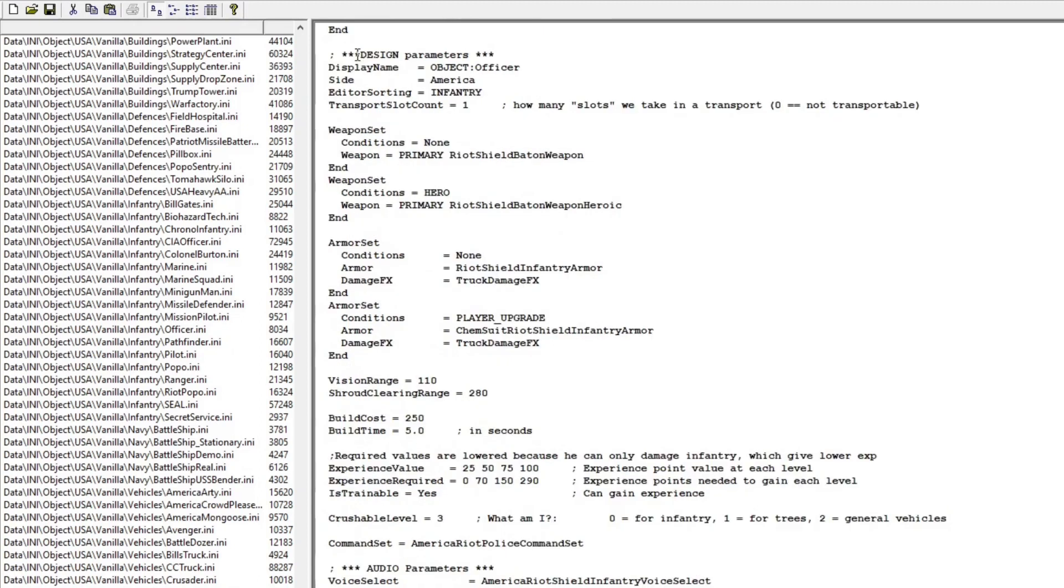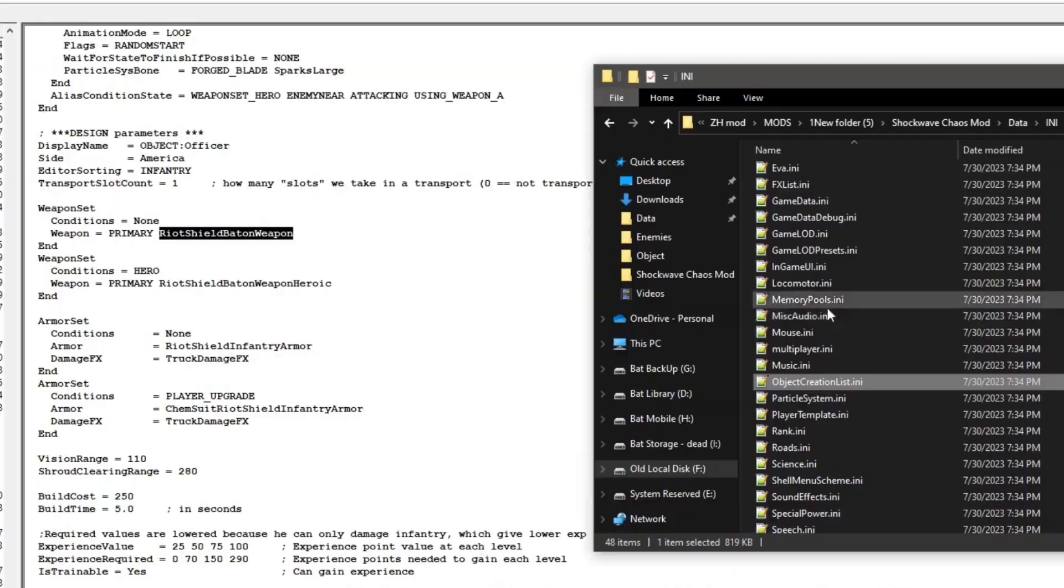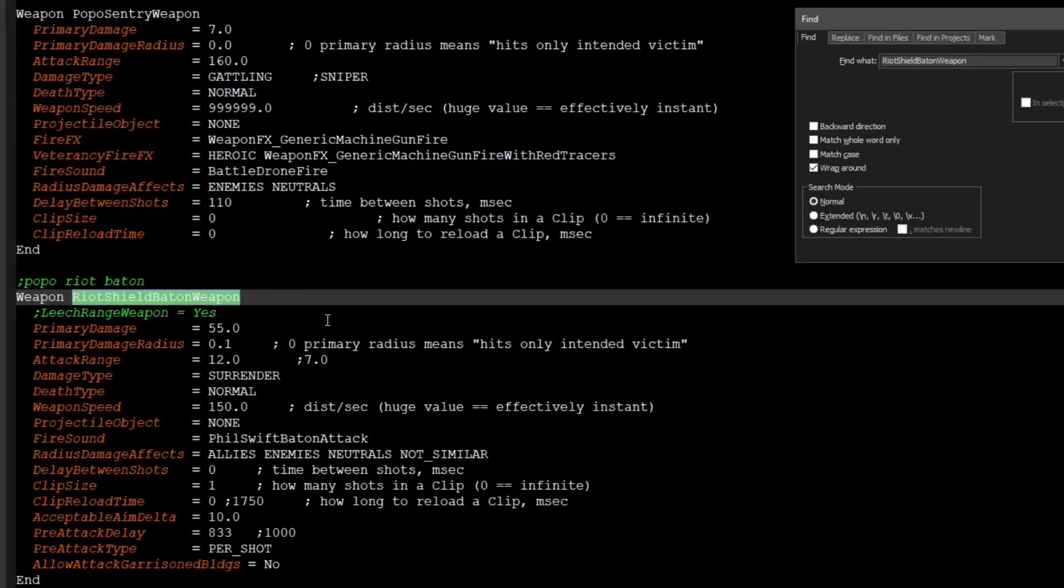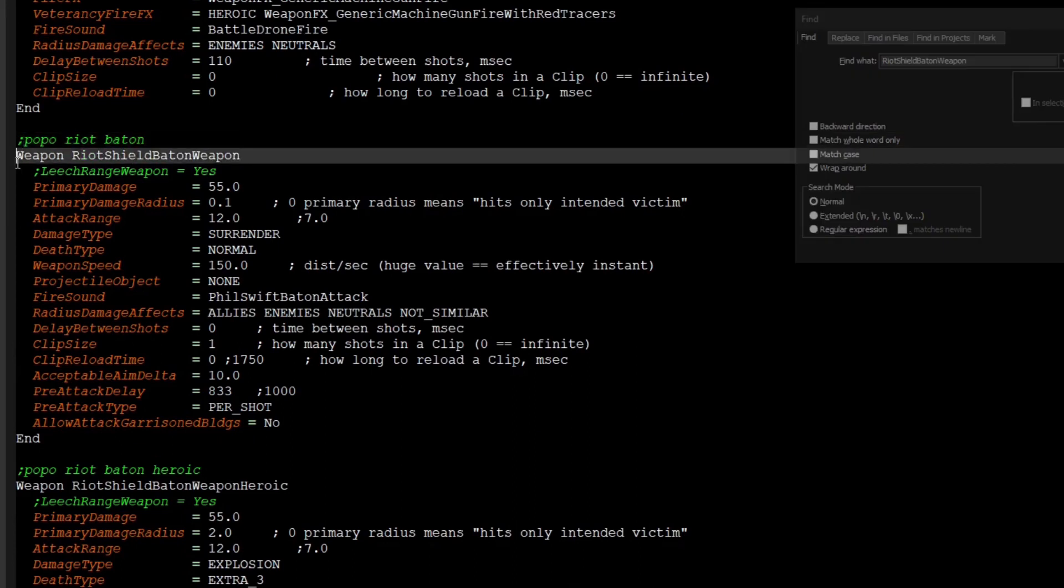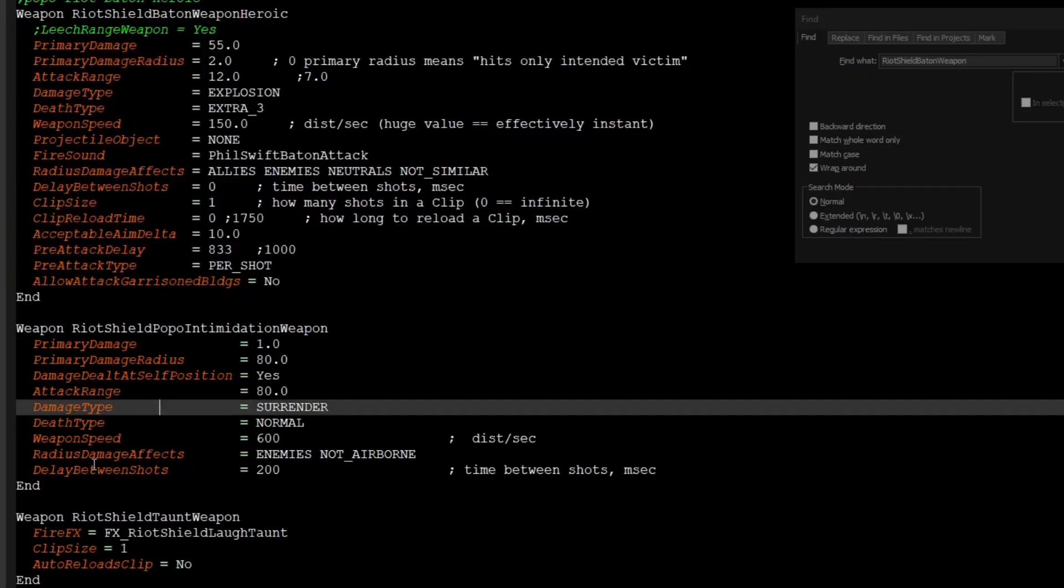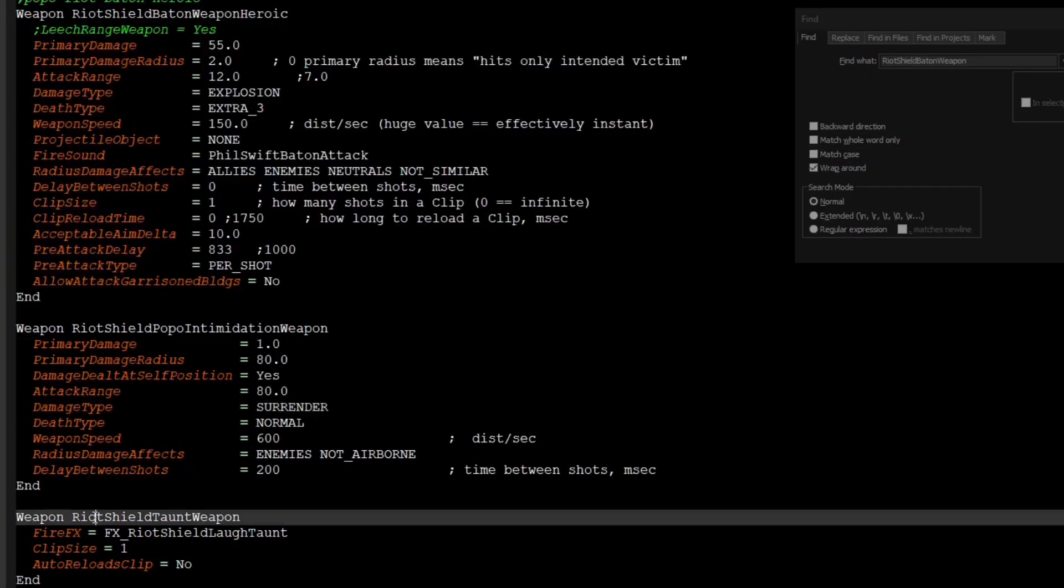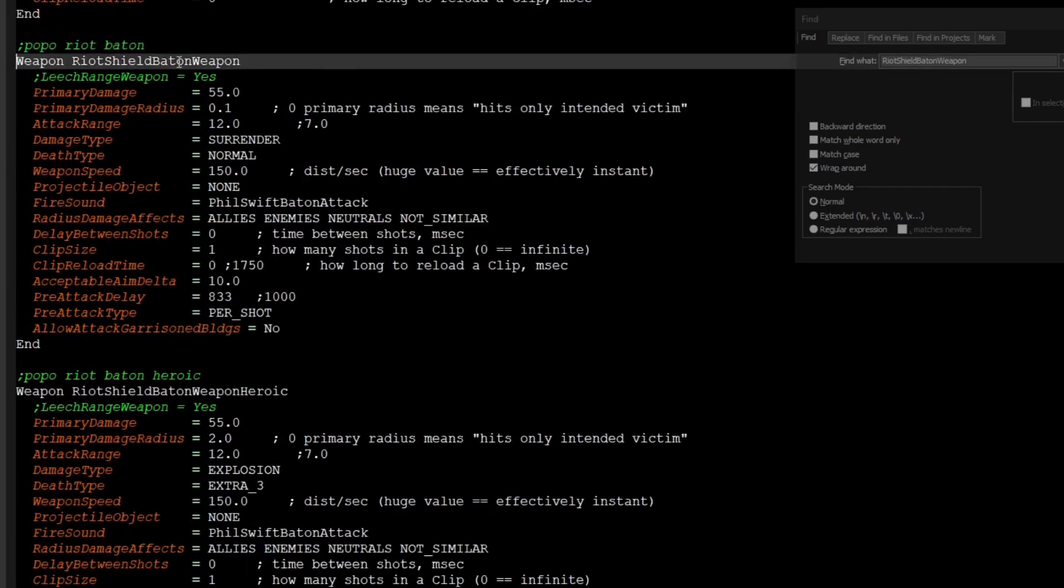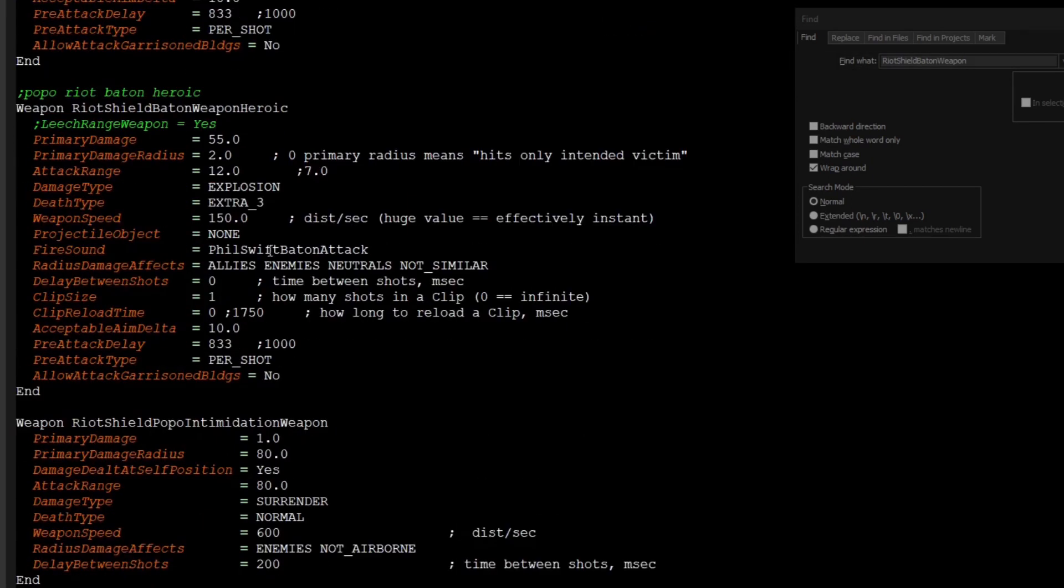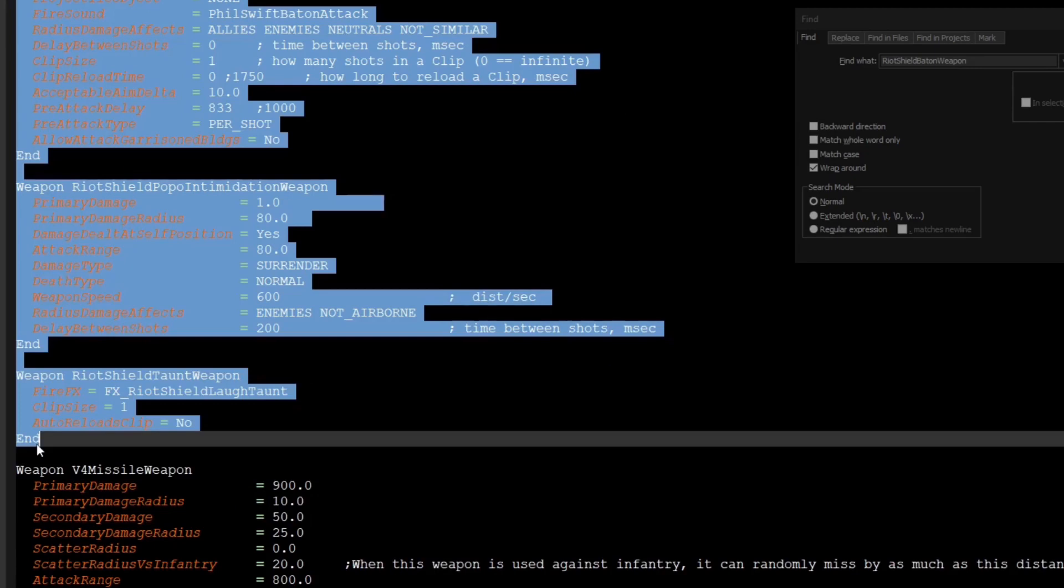Next we'll dive into design parameters, the riot shield baton weapon. You'll need to find this in the weapon.ini in the original mod, or mod rather, copy it over. Ctrl+F is your best friend. You just copy this over. We will need this one too, so we will need all these. We will actually go from riot baton weapon to the heroic one, then the intimidation one, and we will go one further for the riot shield taunt weapon. We need to copy that over into your mod, and this is again the weapon.ini.